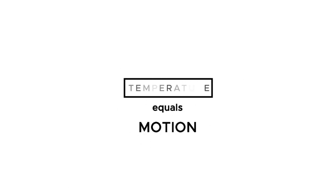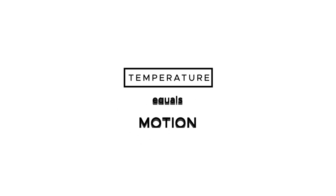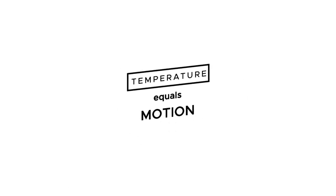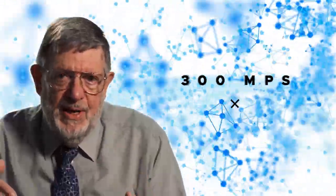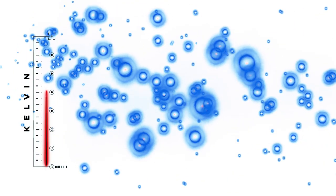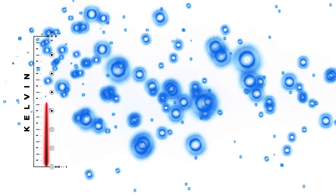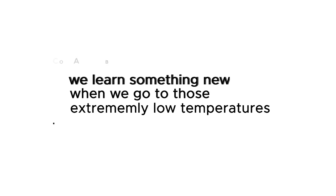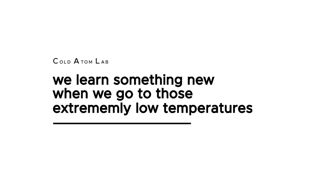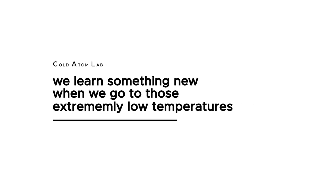Temperature is about motion. The molecules in the air in this room are moving really fast, about 300 meters per second. If you cool down a gas, you're making the atoms and molecules move more slowly. And getting to the lowest possible temperatures, that's the extreme that we're trying to go to on Cal, and we learn something new when we go to those extremely low temperatures.